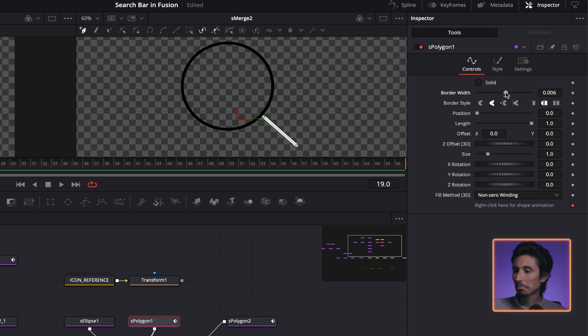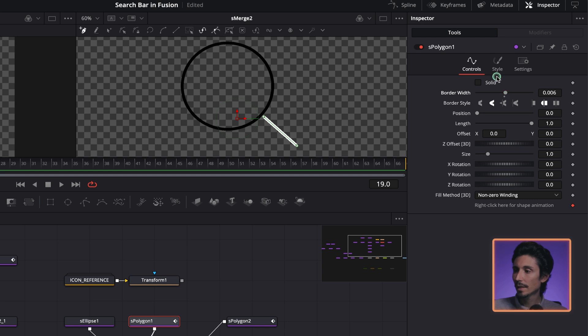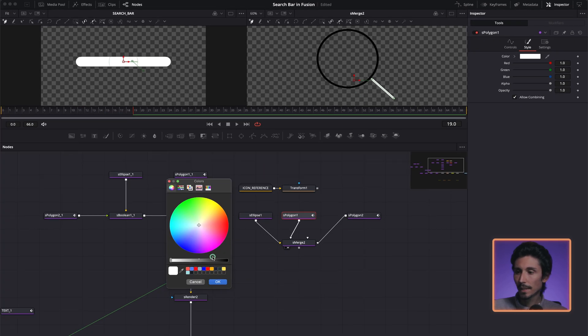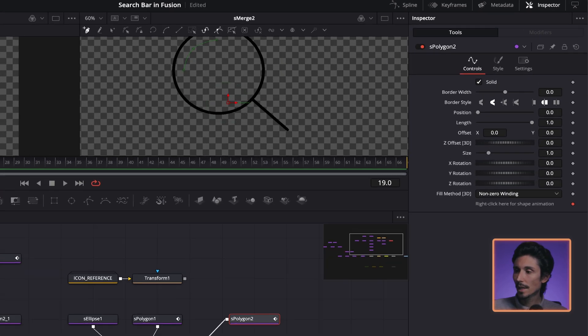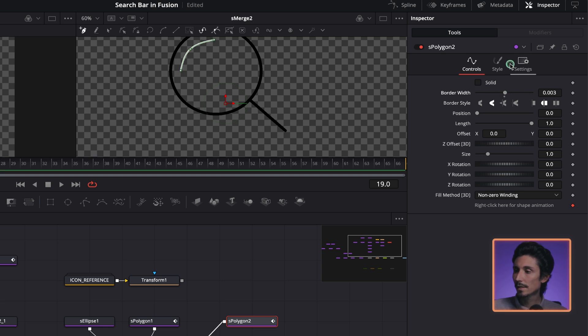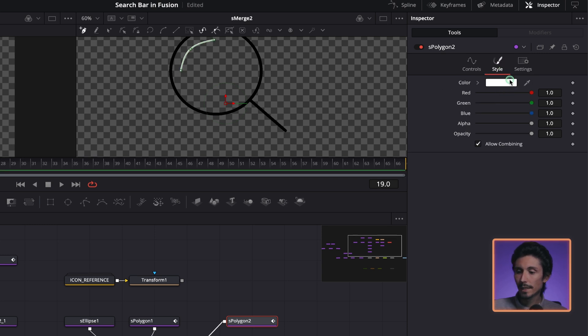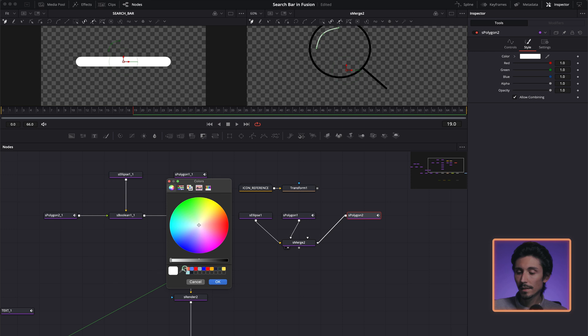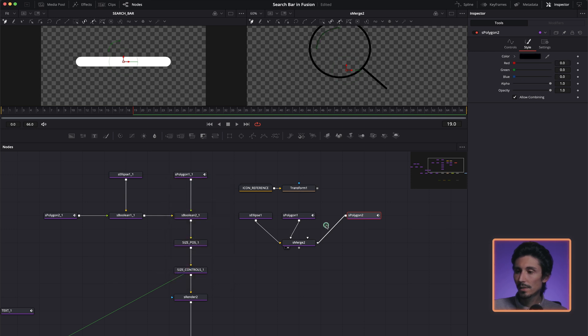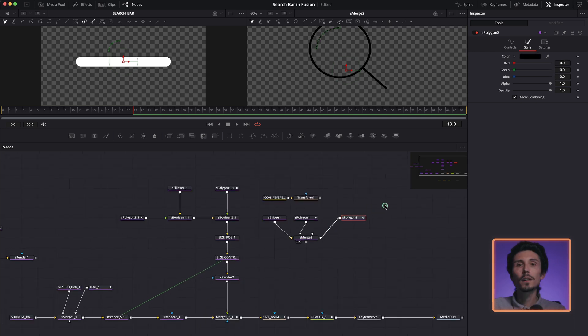And then we're going to repeat the same exact thing with polygon. So increase, I think it's fine. Black, black. Same with the last one. And that's pretty much done.